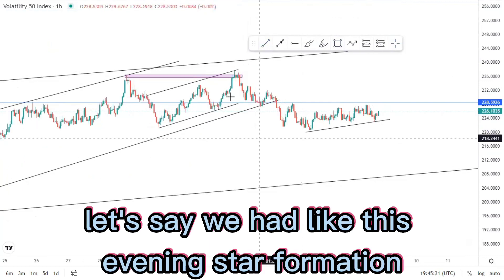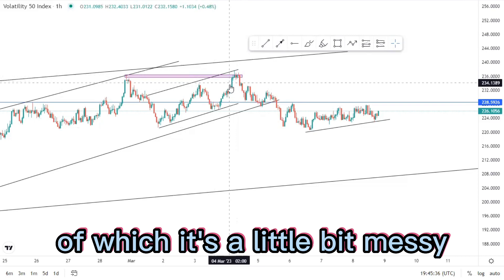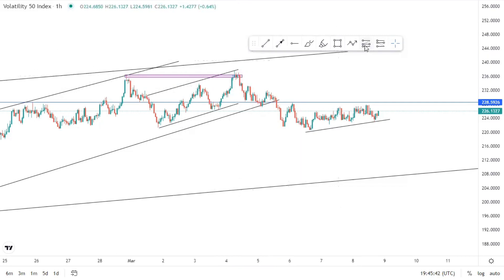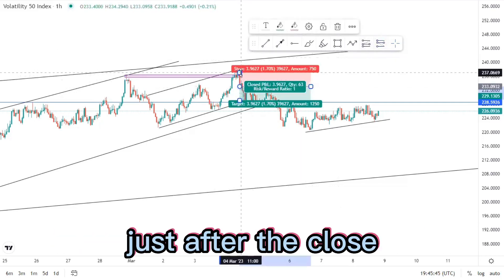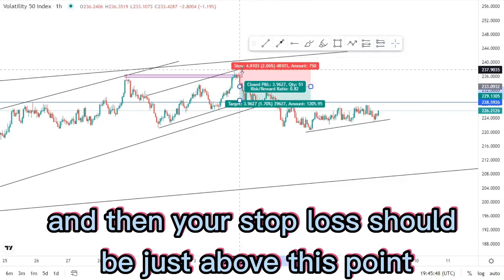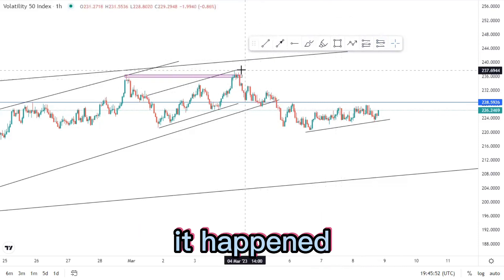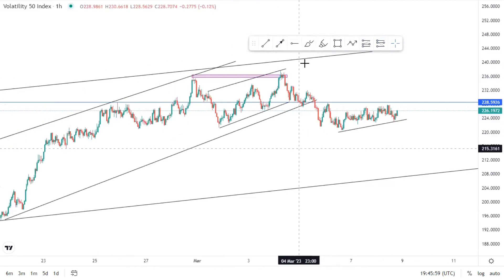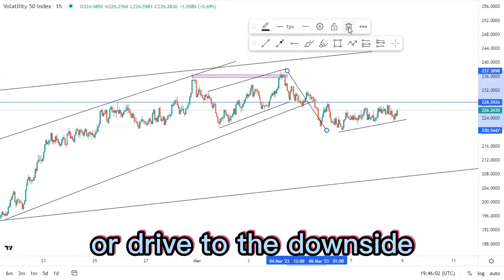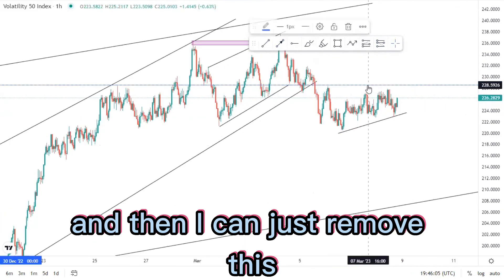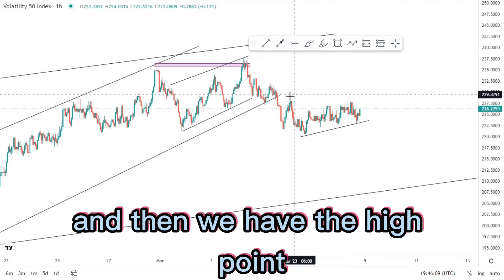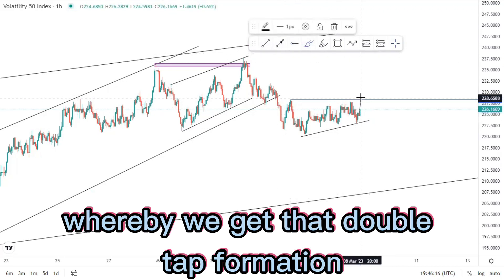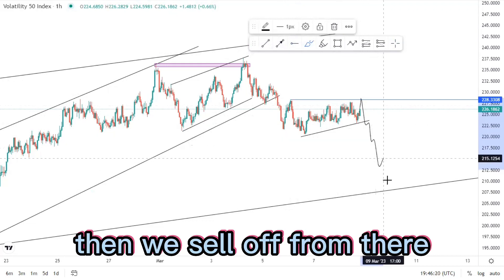We had an evening star formation here — it's a little bit messy because you expect a green candle, then some type of rejection candle, followed by a big red candle for you to look for selling opportunities just after the close, with your stop loss just above this point. In this scenario it happened but it's a bit advanced. We had a nice push to the downside, and I can remove the rail line as it's already useless. We have a high point where we can get a double top formation or psychology activation, then sell off.